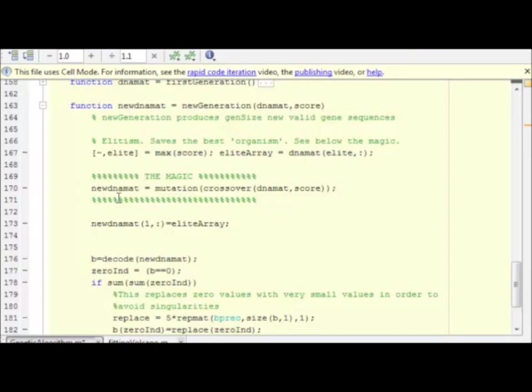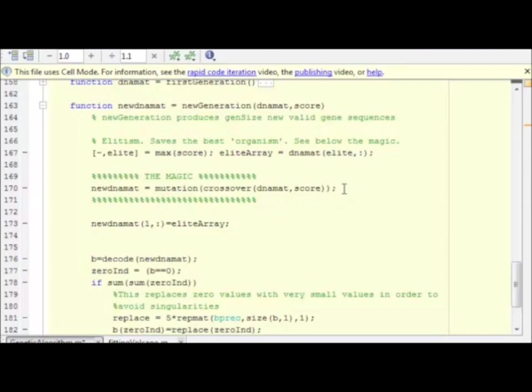Here, the new DNA matrix equals mutation of the crossover of the DNA matrix given the score. And that's it. That's the magic. This is where all the magic happens.